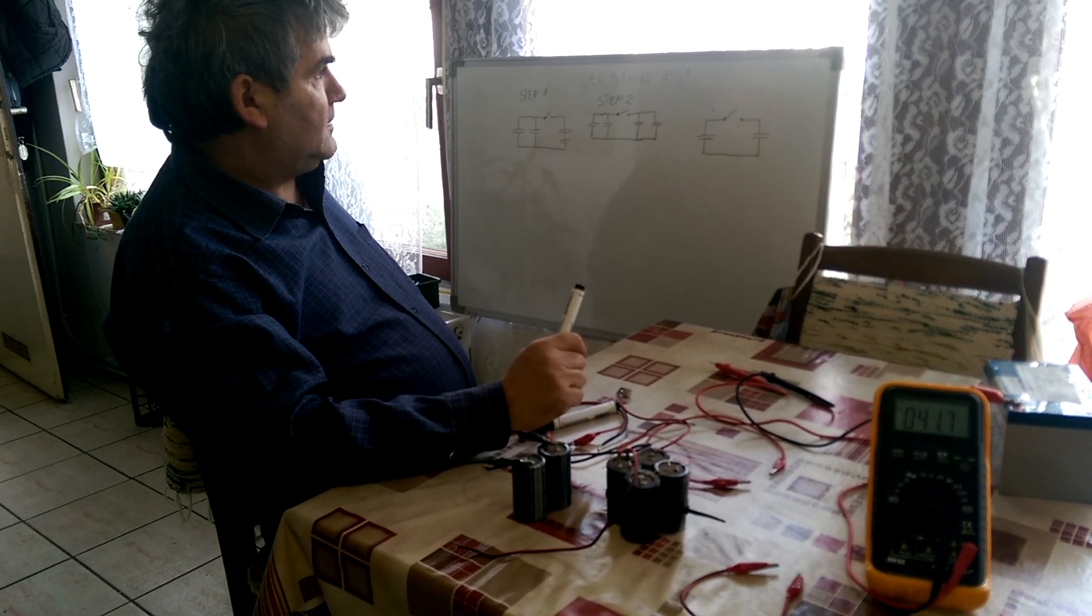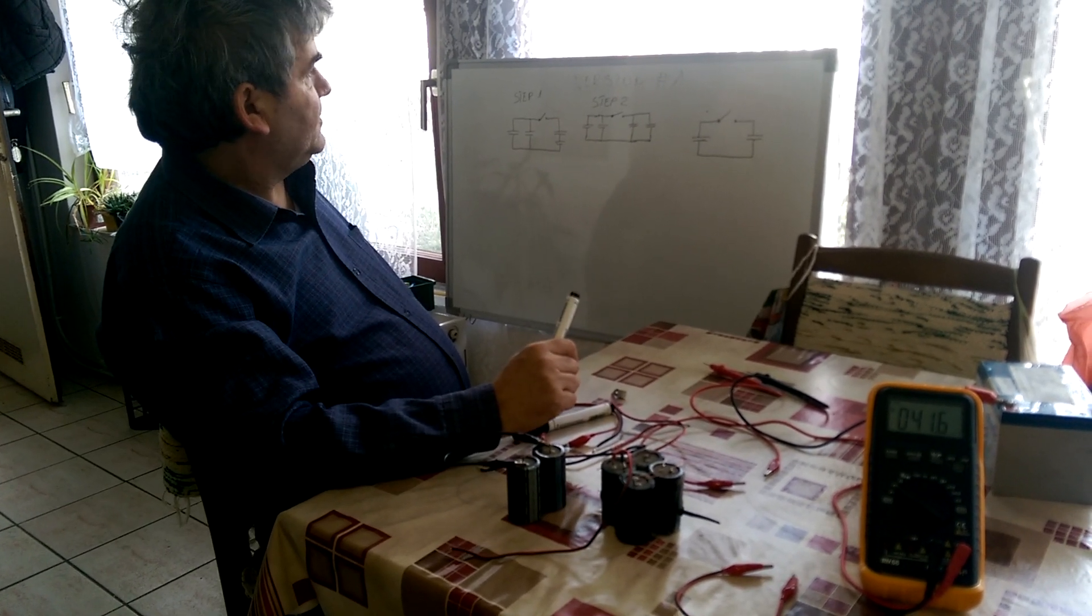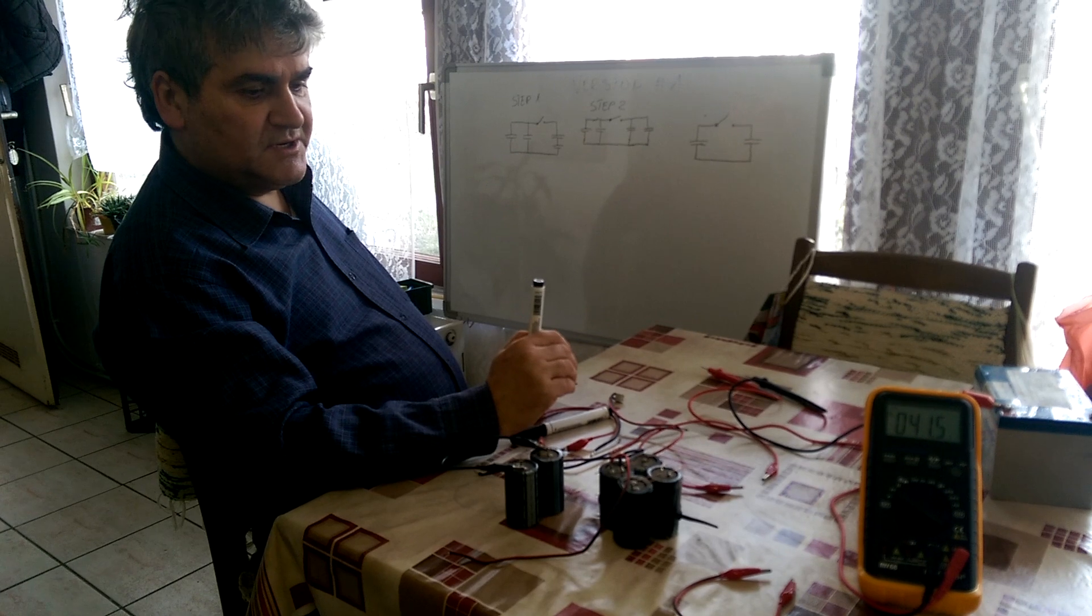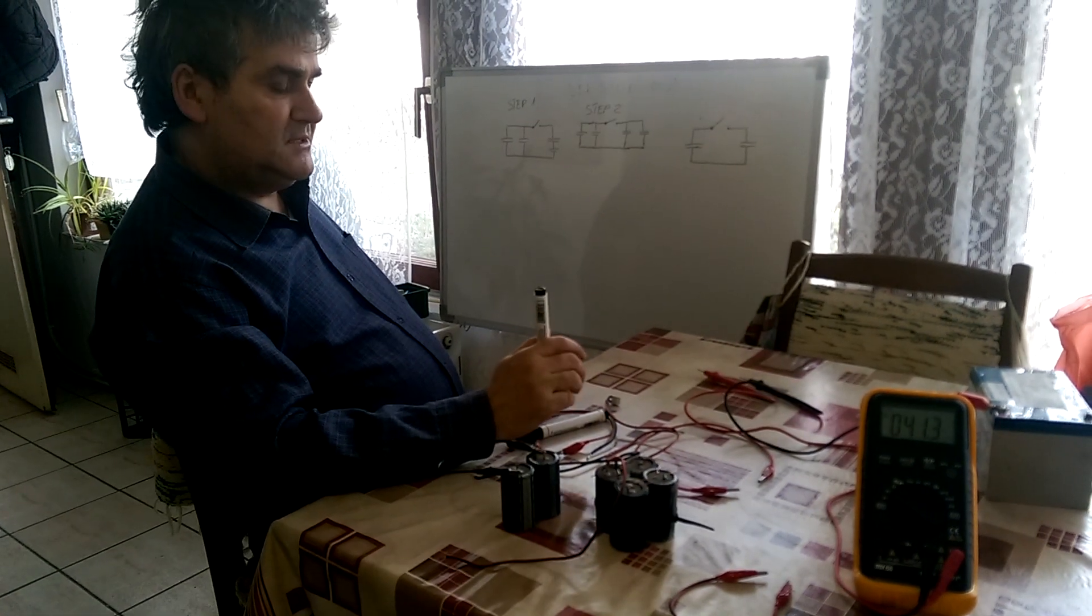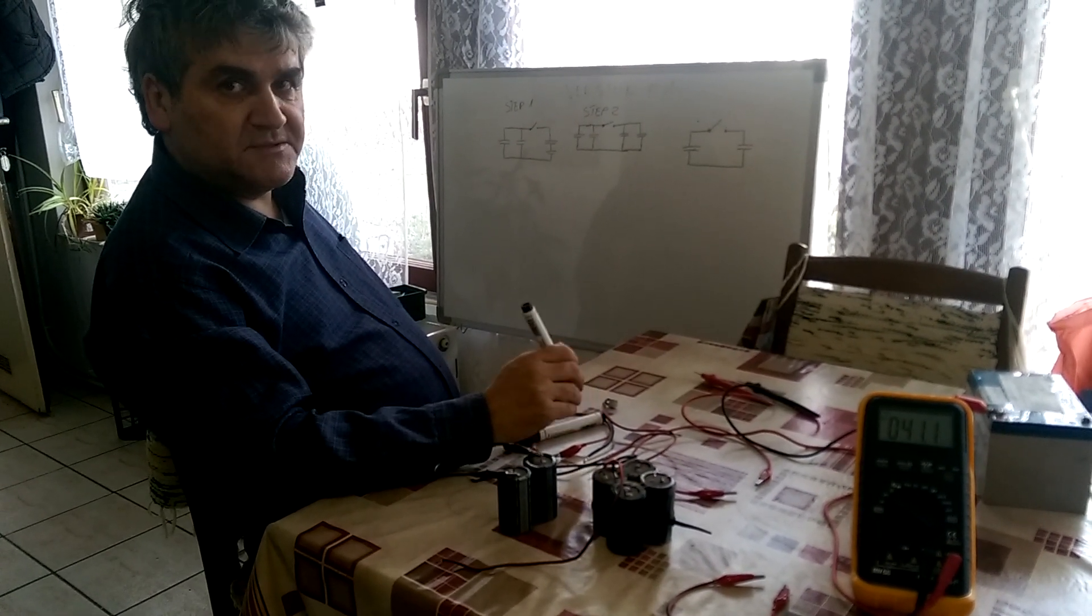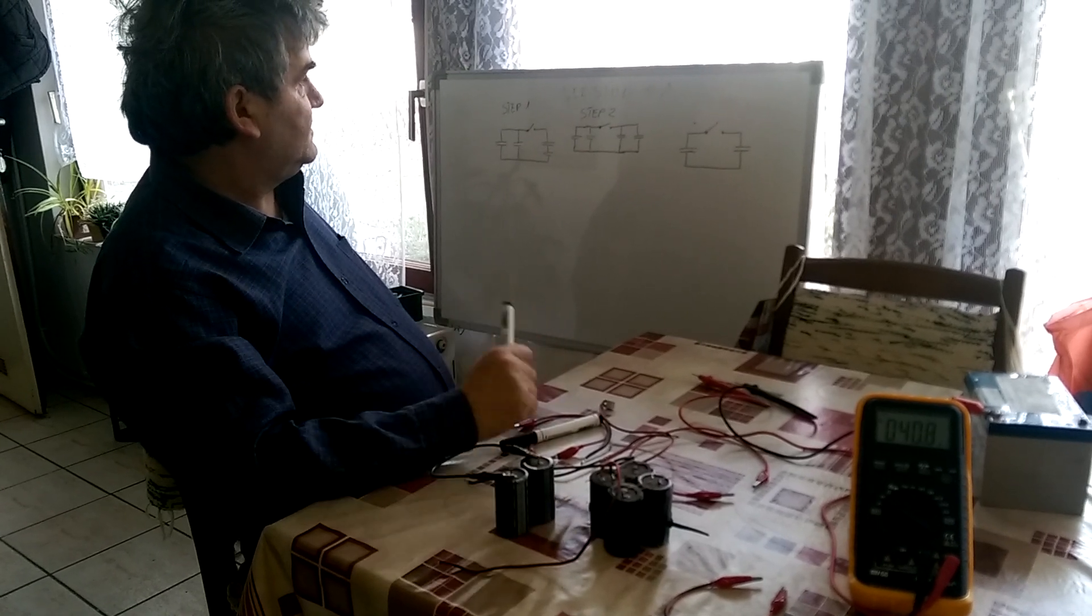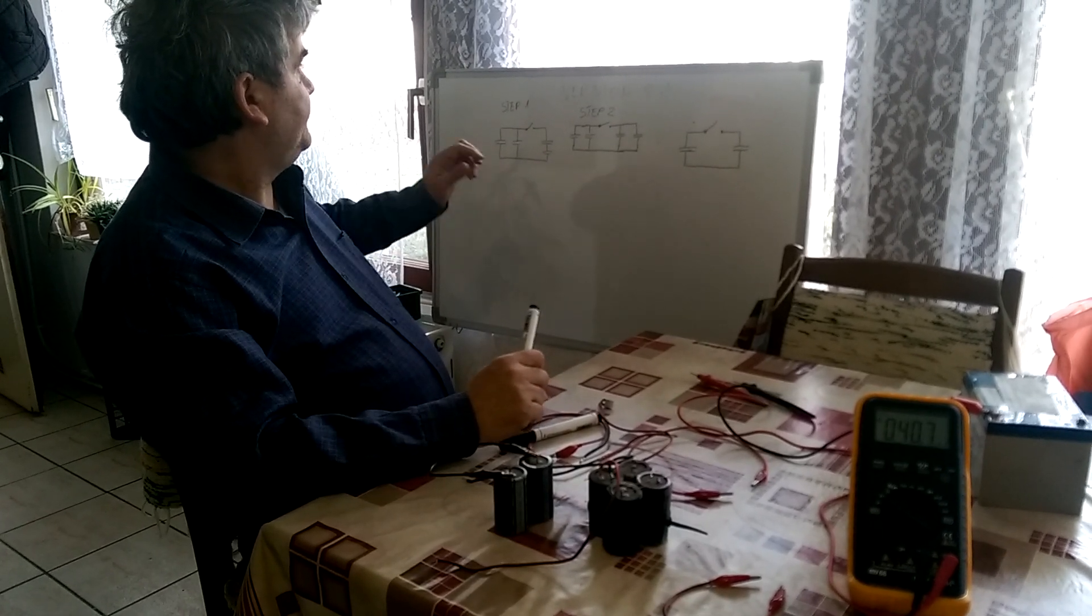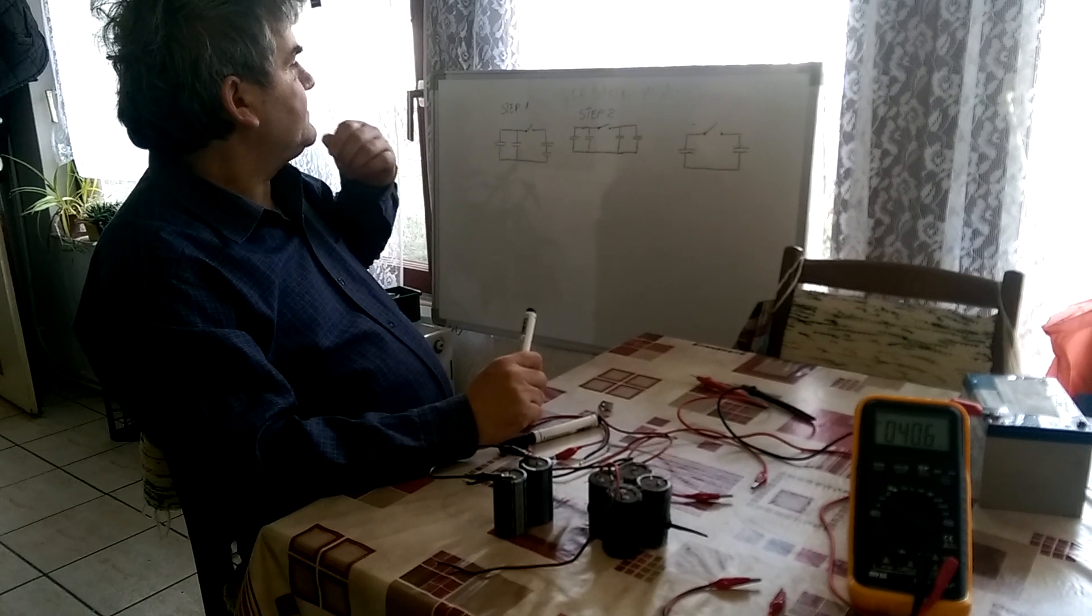Hello. Now I will describe two principles for how to charge a battery by increasing charge in capacitors. In this video I will describe the simplest version.